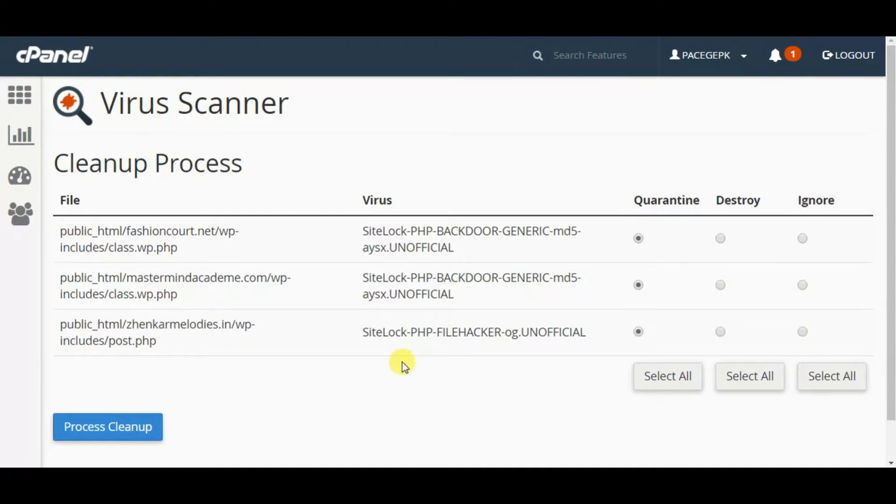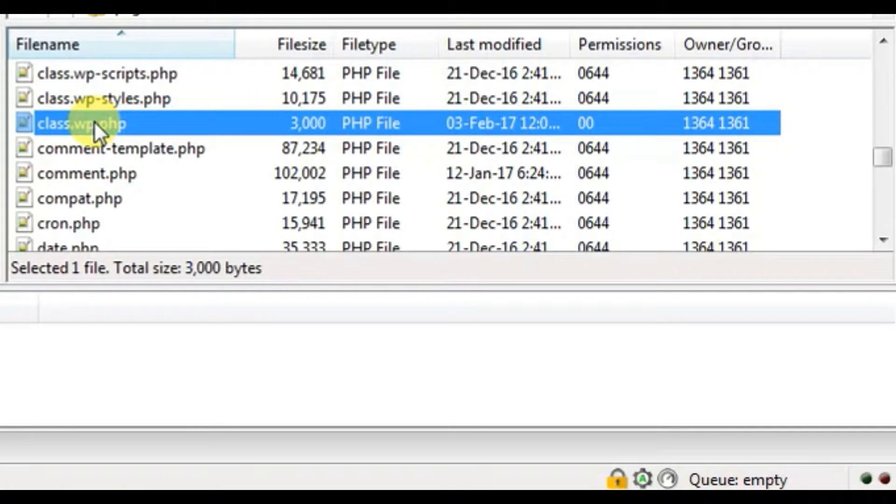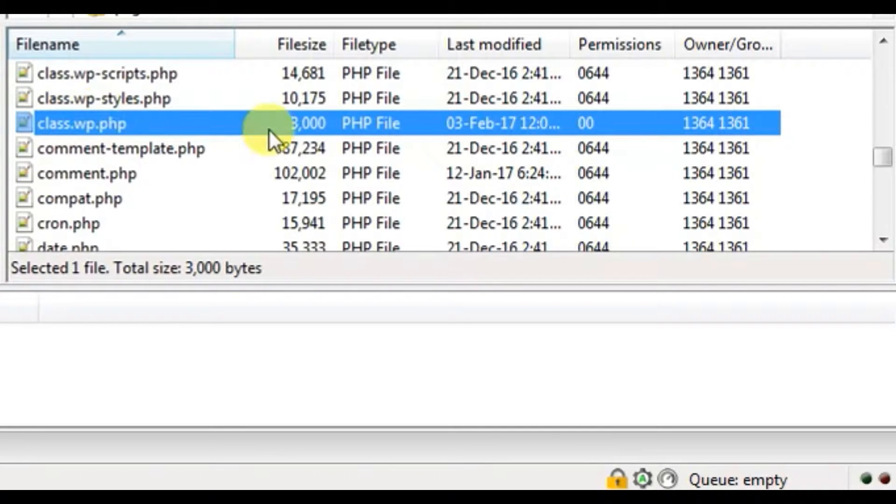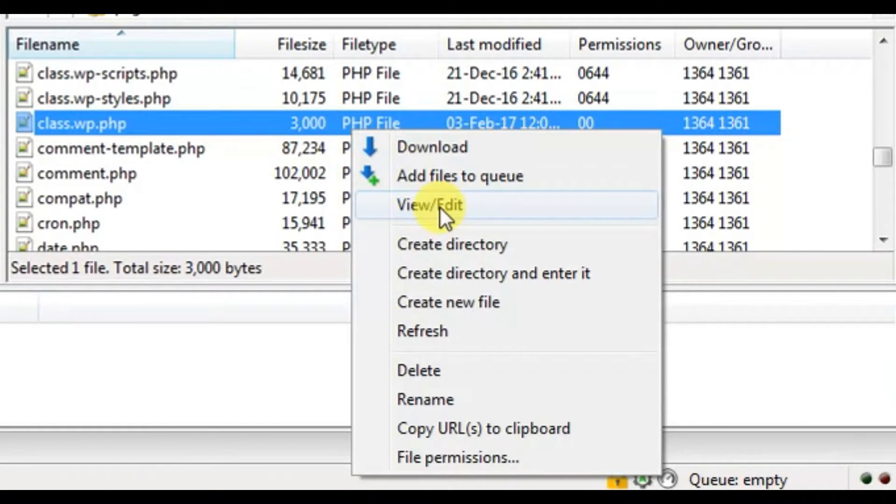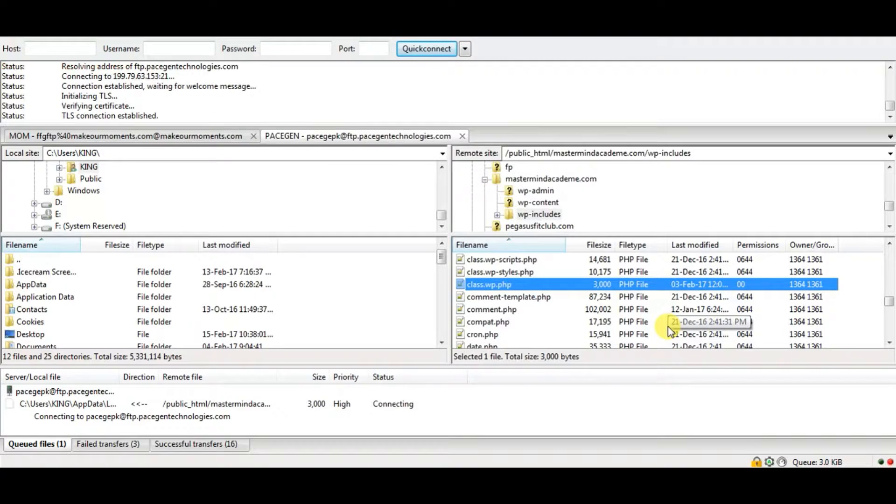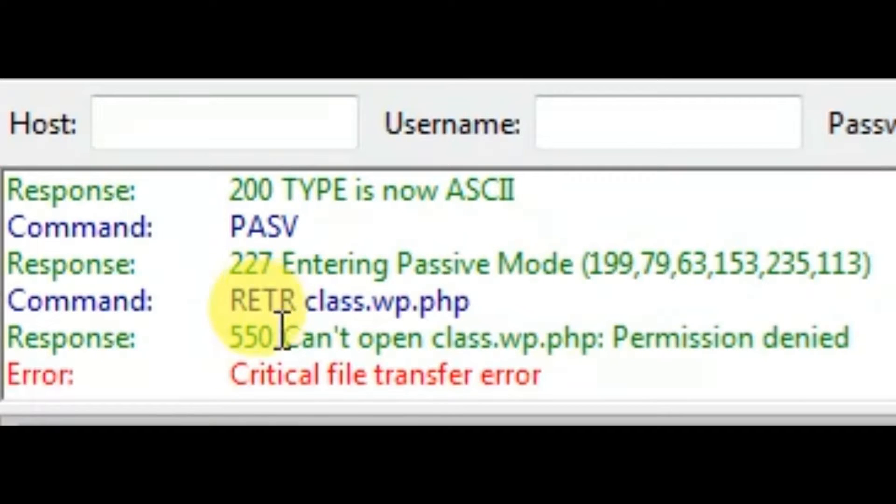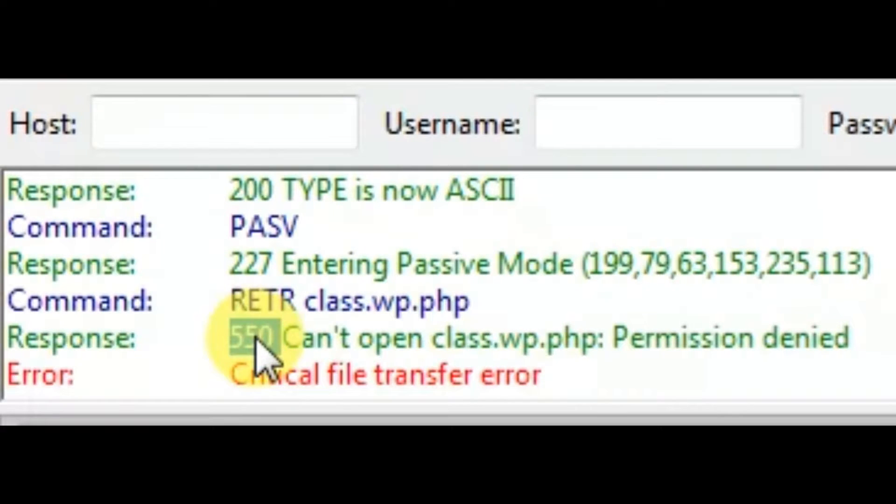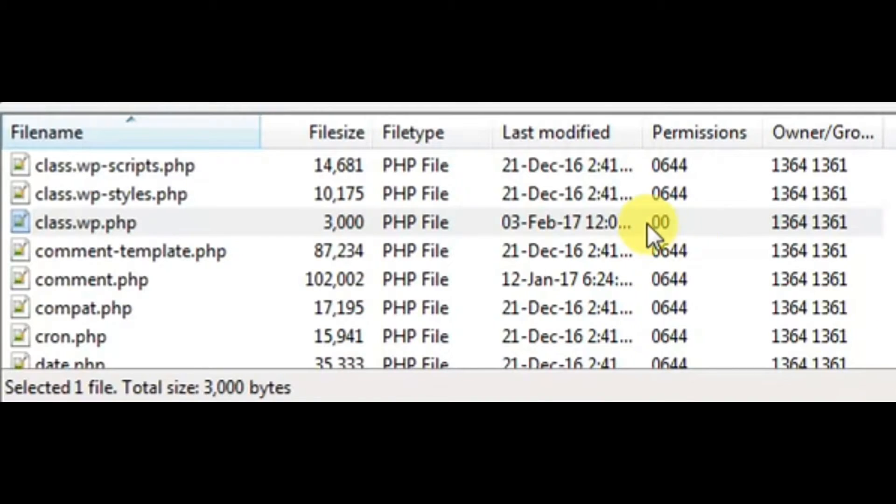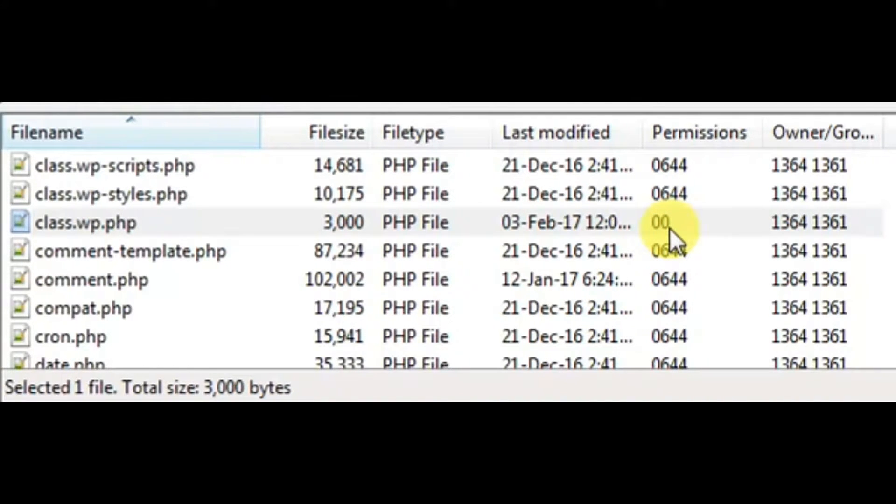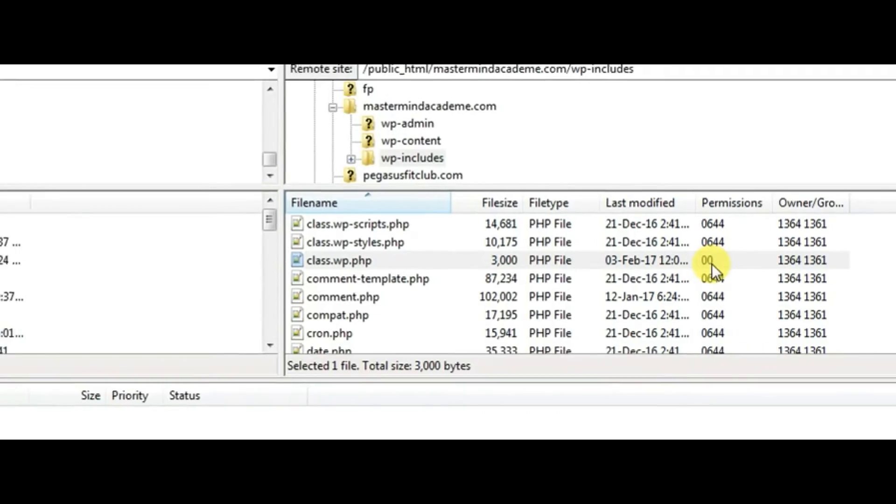I accessed my FTP to make some changes in the file. Here is that file, class.wp.php. But what happens is if I try to download that file or try to edit that file, it is not letting me open it because I get a 550 can't open permission denied error. If the permissions are not automatically set by the host, it would affect every other file in the server, totally resulting in a virus crash down of the site.